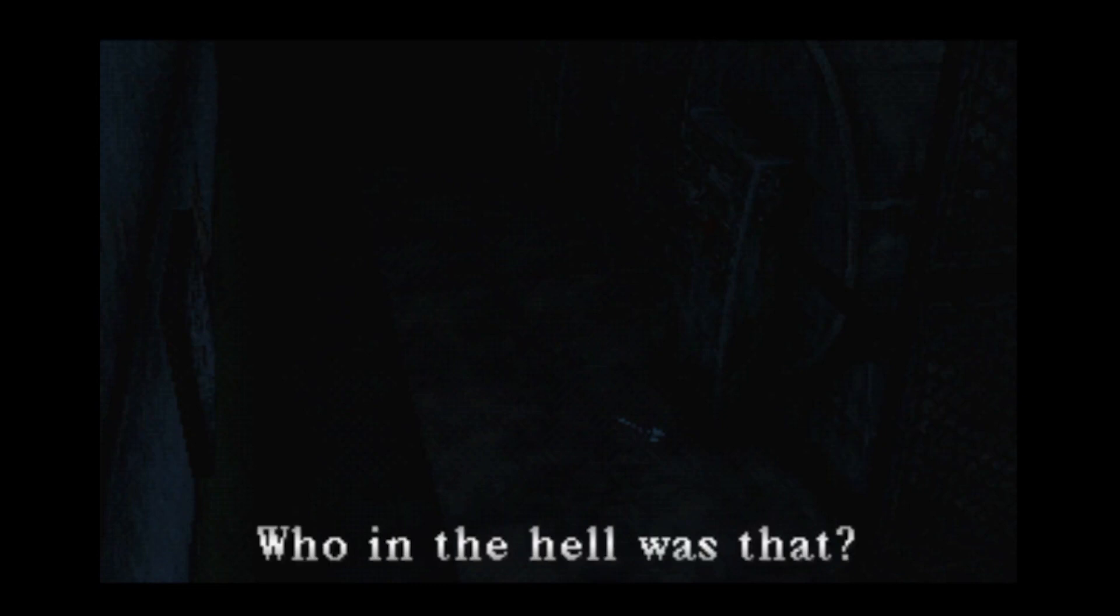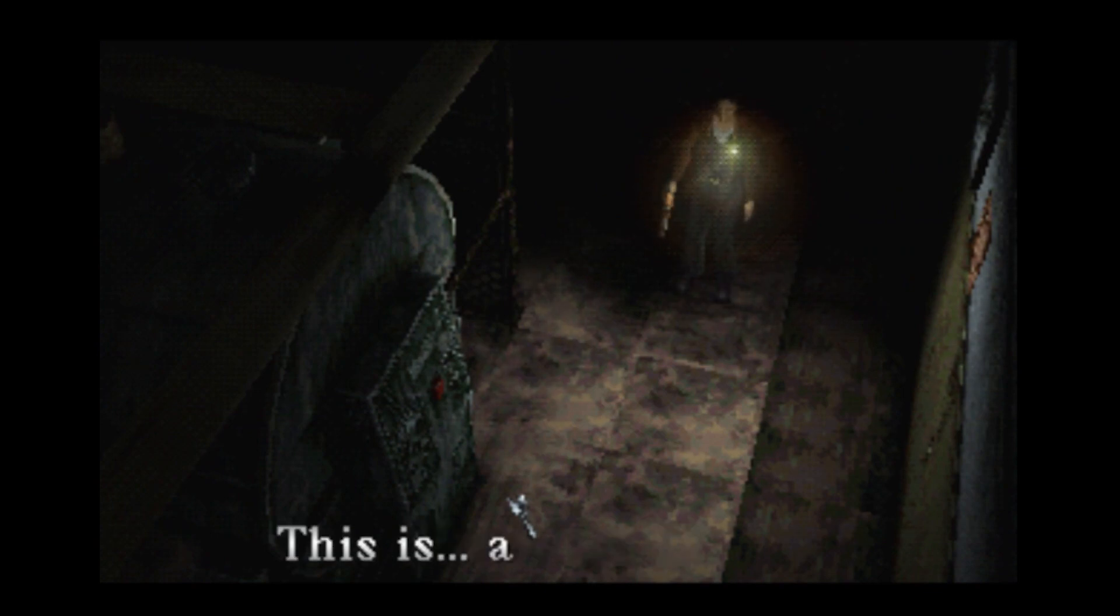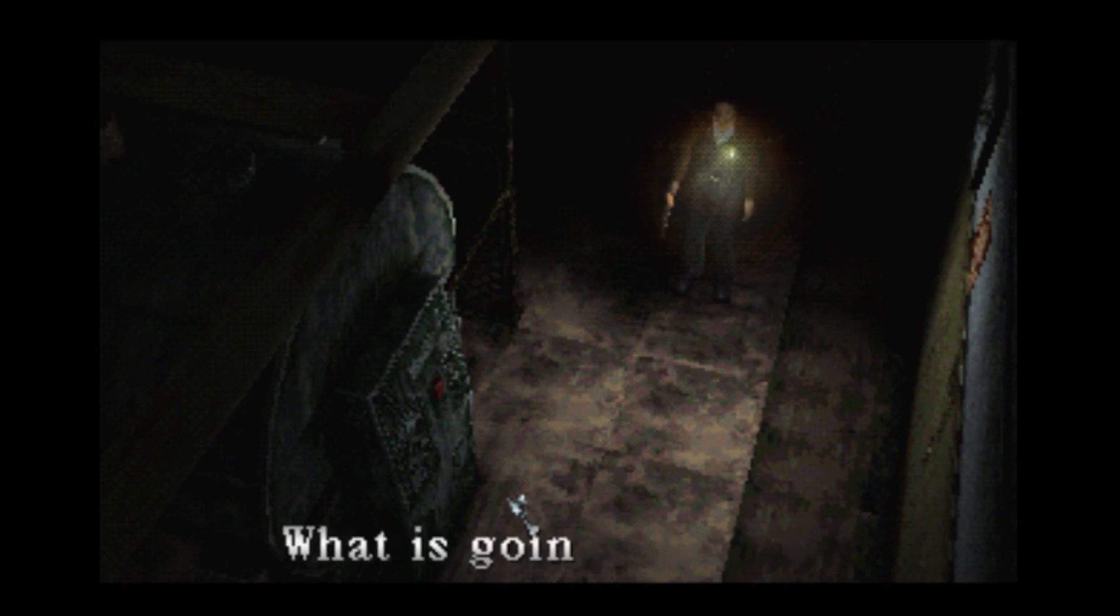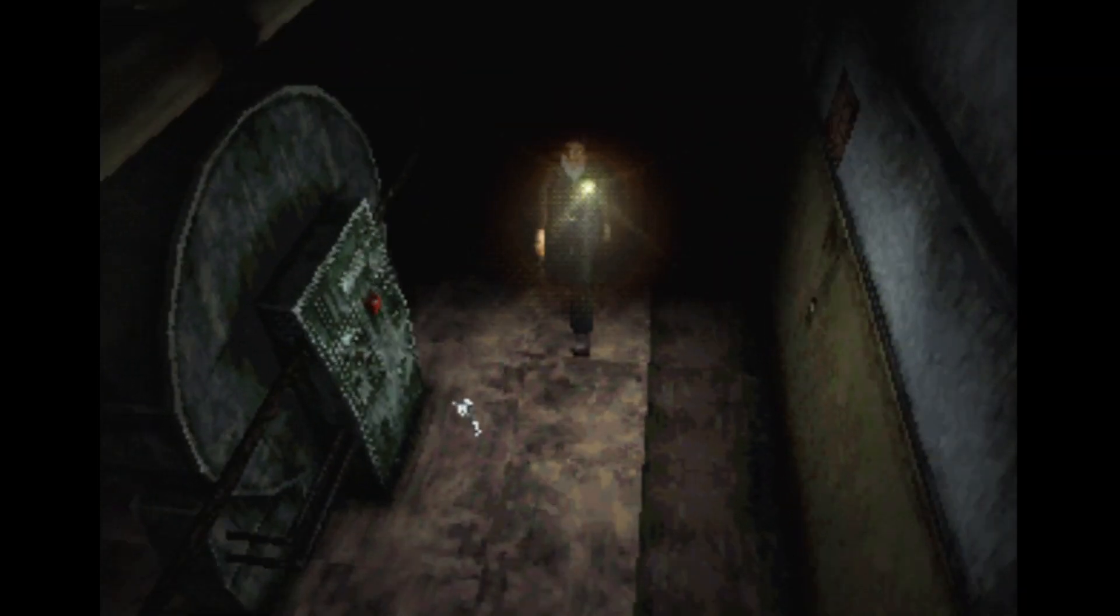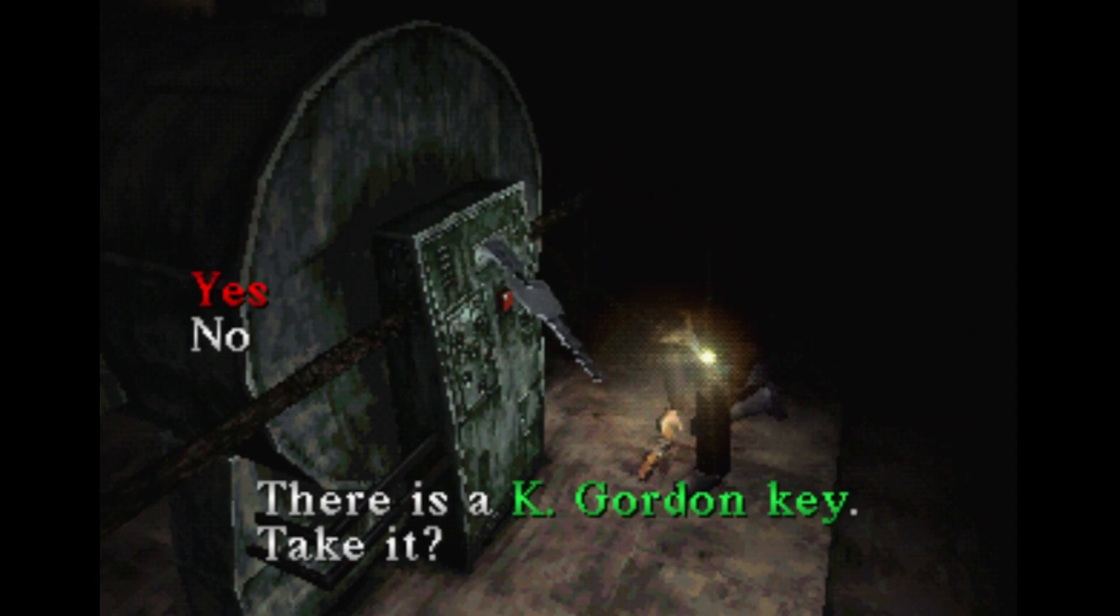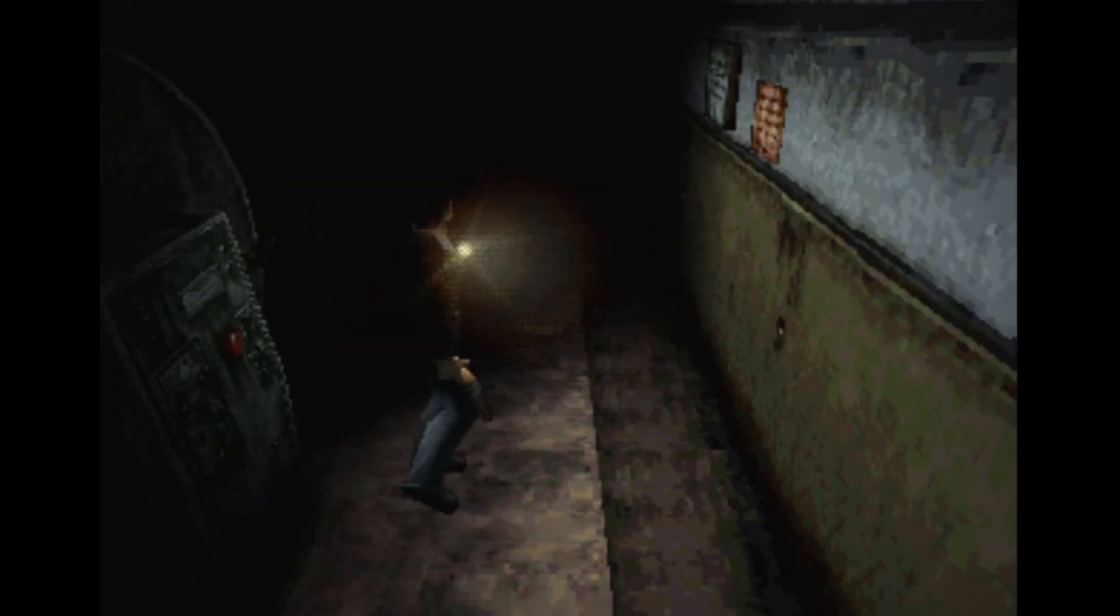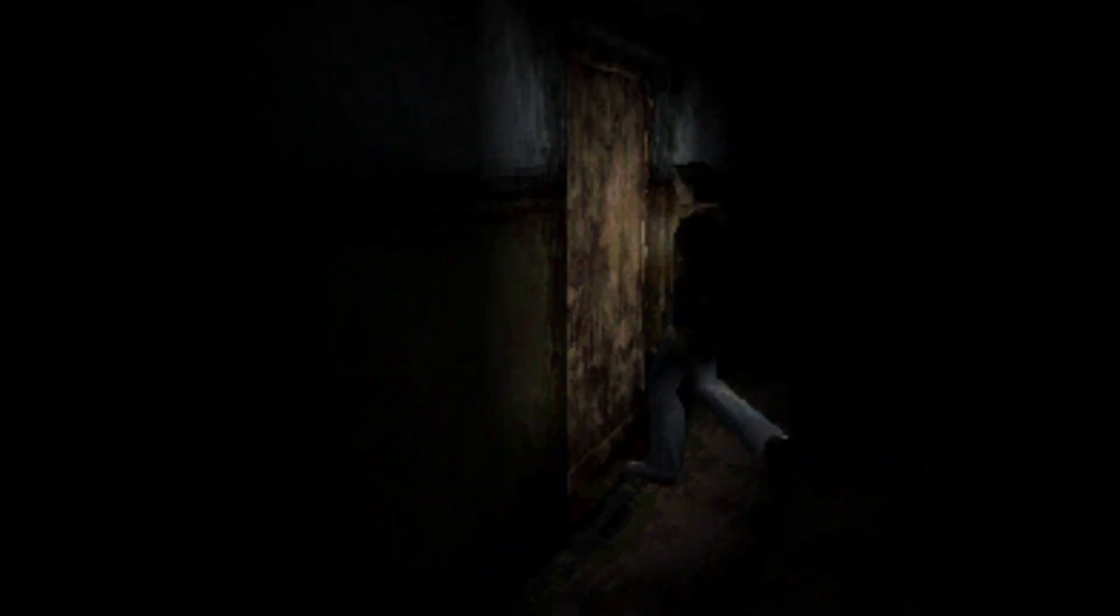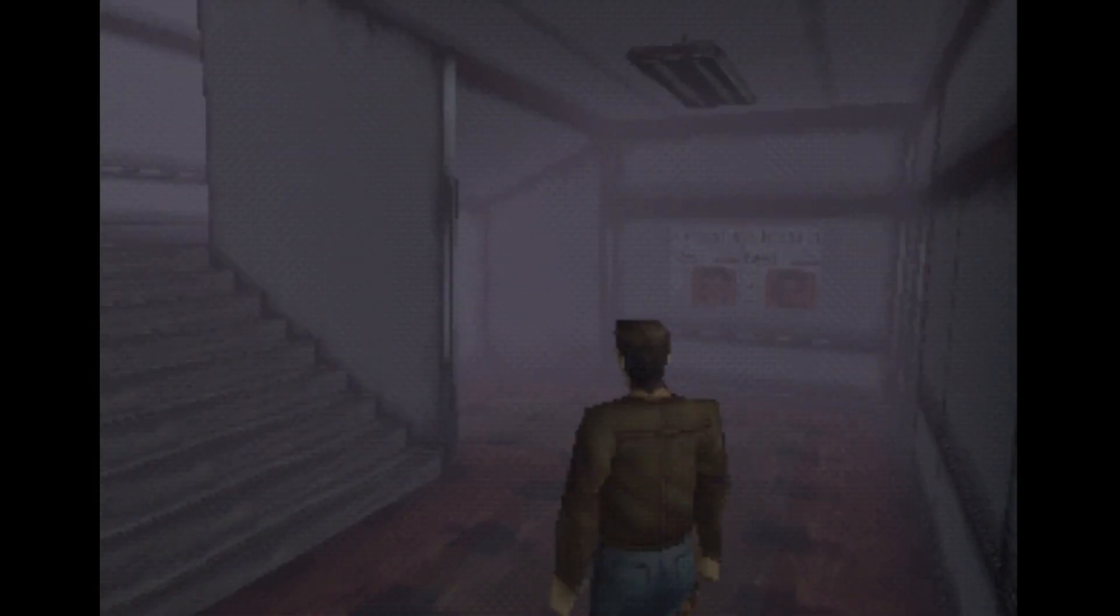Oh she's in the basement. We're in the basement. But we're in the like the death basement. I don't think so. Who in the hell was that? Now we're in the basement again but we were in the hell basement right now. This is a boiler room. What the fuck are we, what is going on here? Key, K Gordon key.